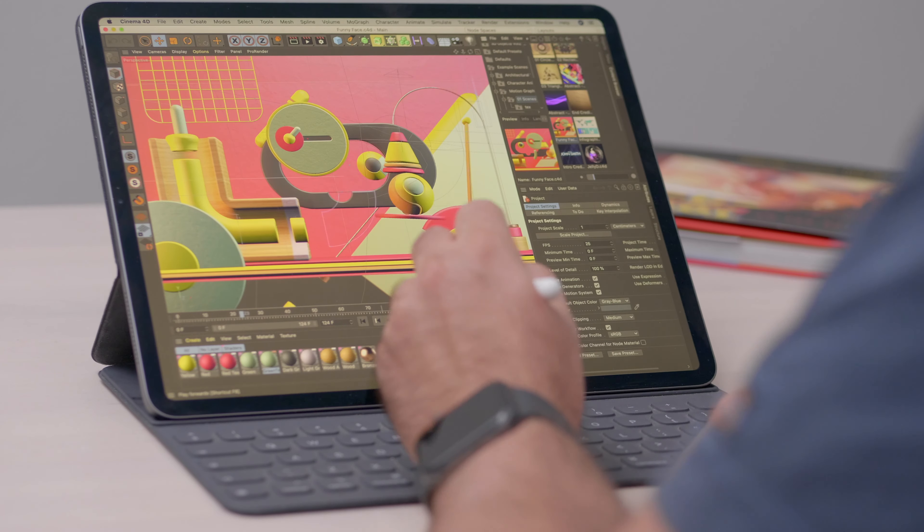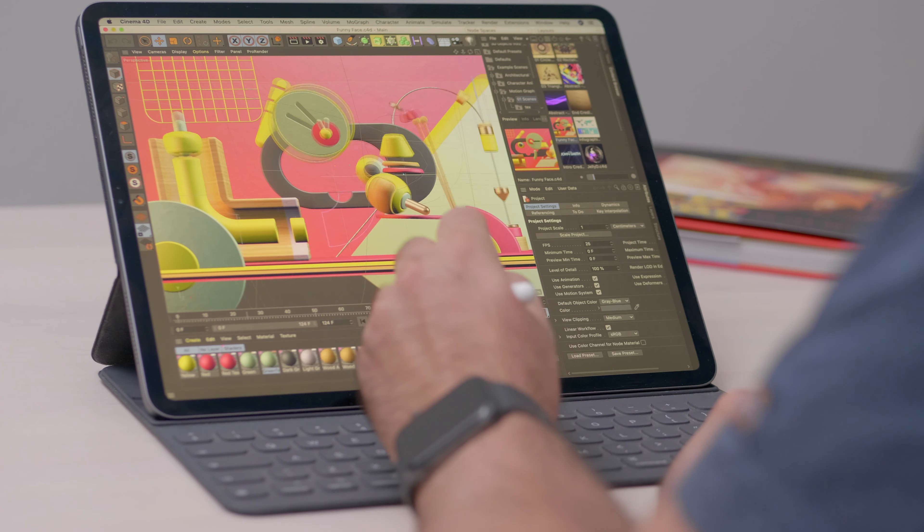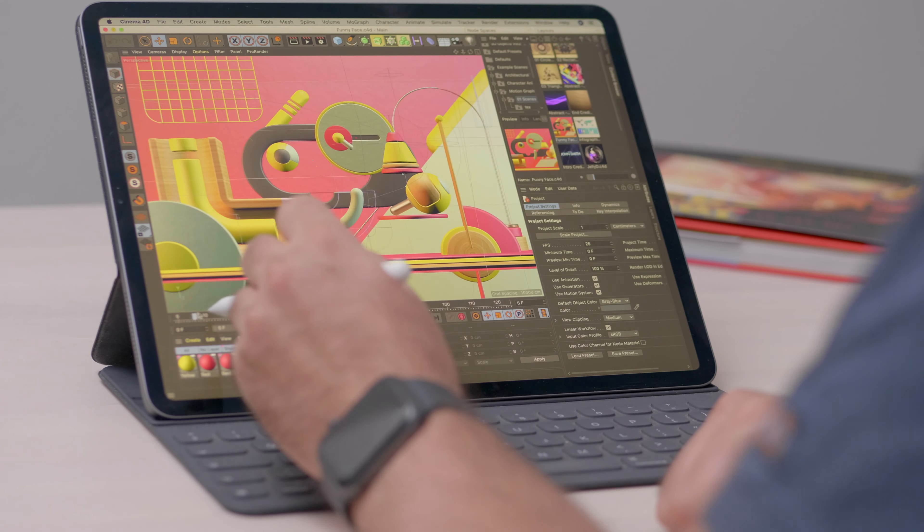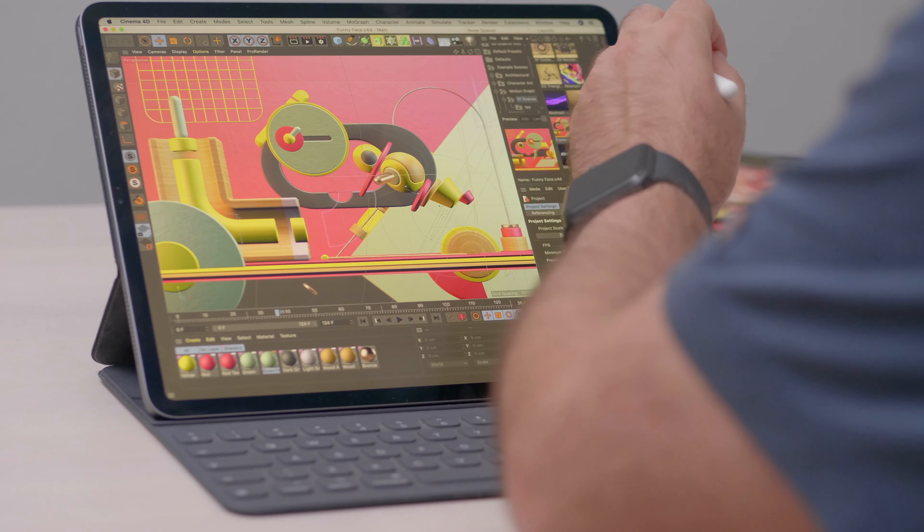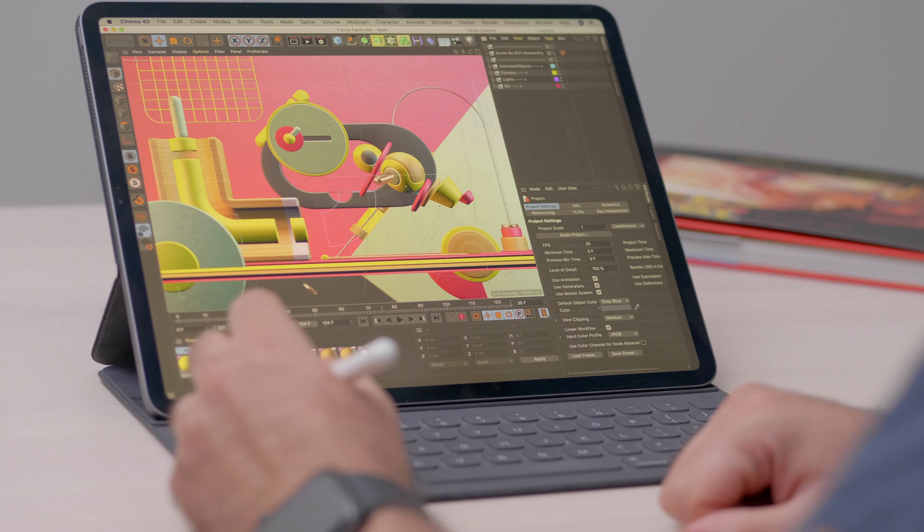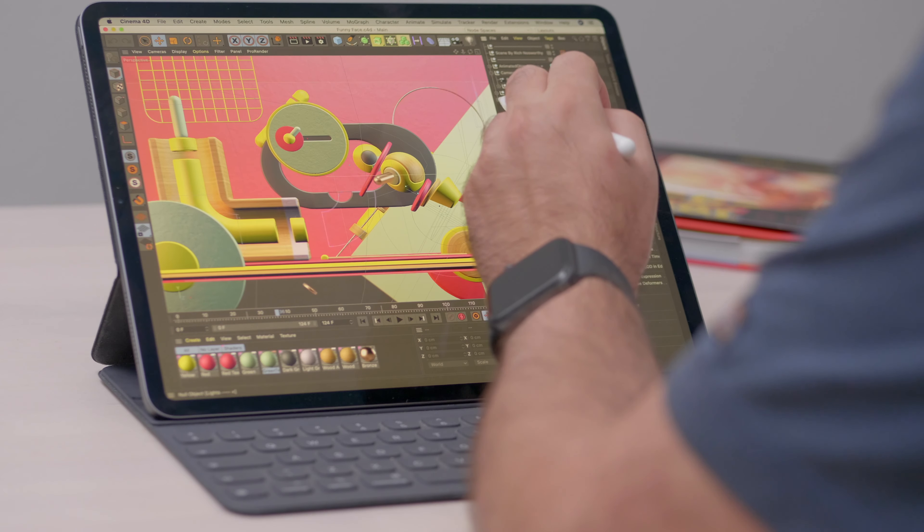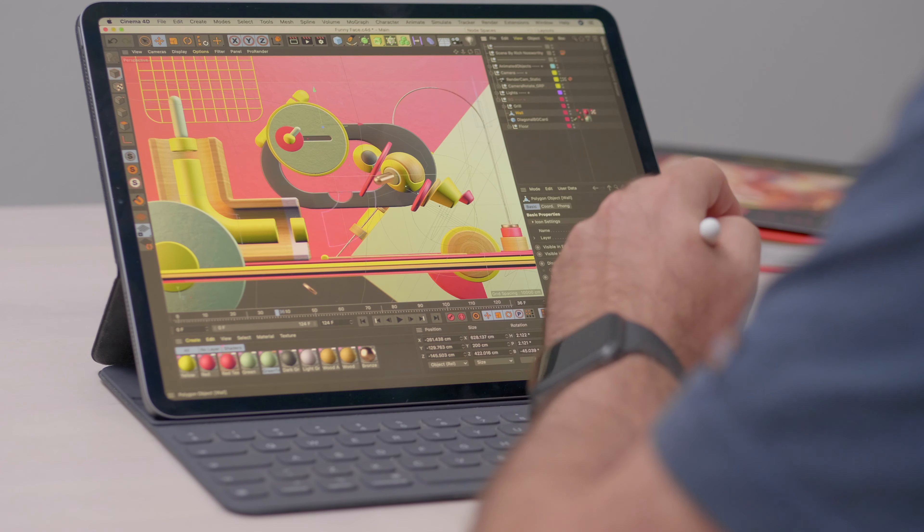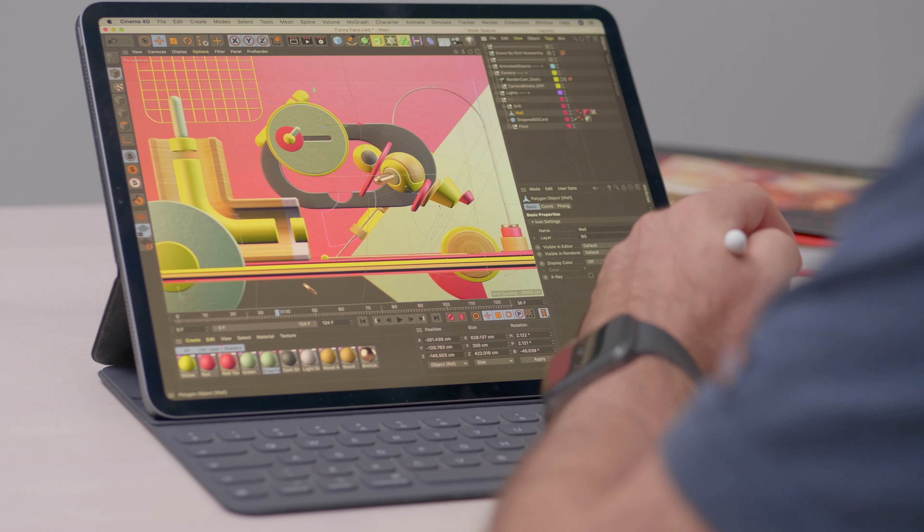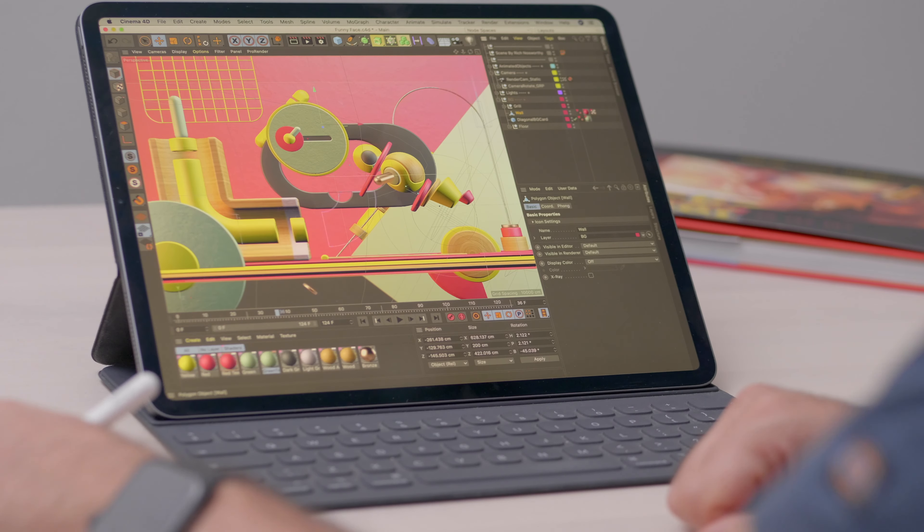Of course I wouldn't imagine myself working on this small screen for an extended period of time, but for short bursts, you can move your work in another part of your house with absolutely zero fuss. And then you can come back to your desktop and finish up your project.